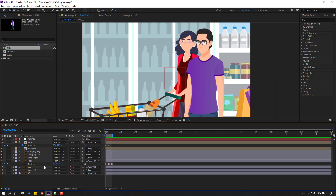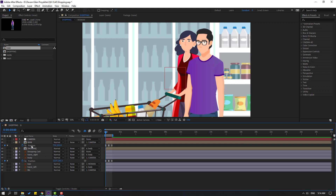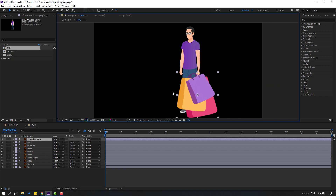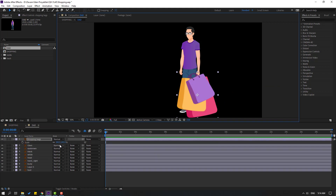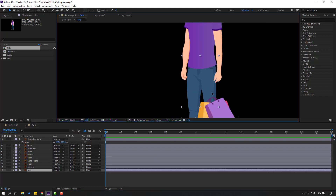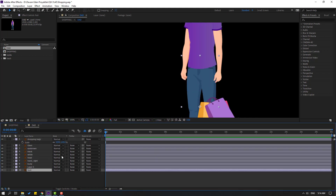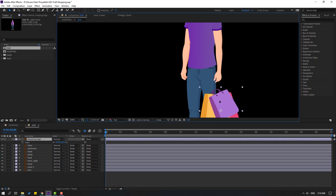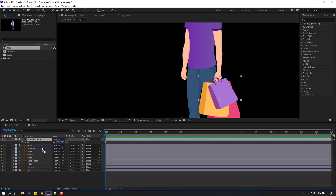Let's select the shopping bags, Ctrl+X, open 'men' and Ctrl+F to paste. Press S to change scale. And let's move to here, move back to the hand layer.